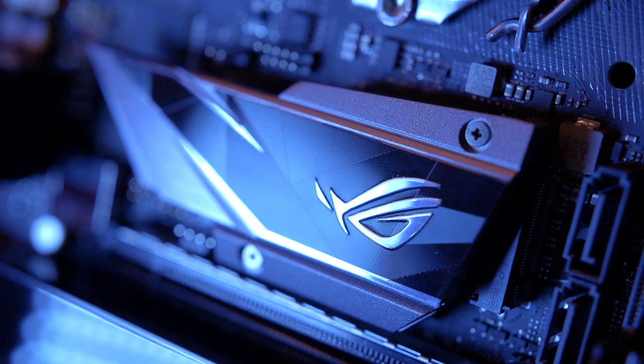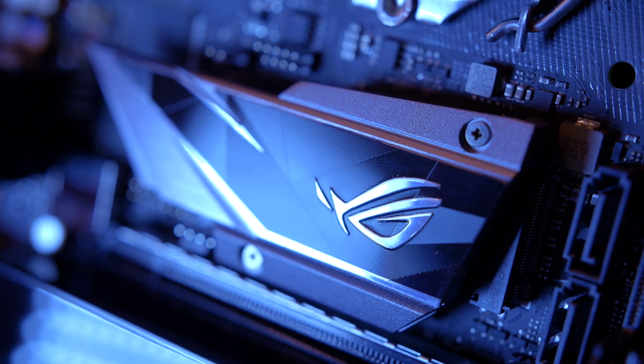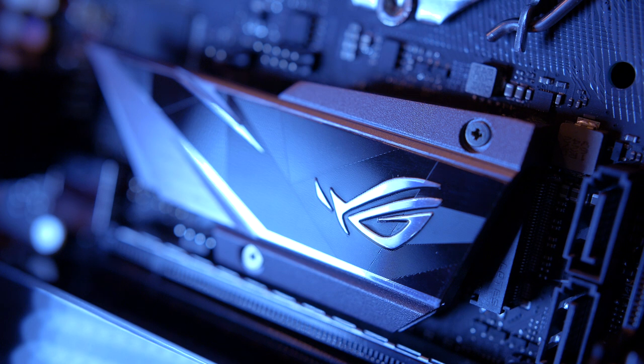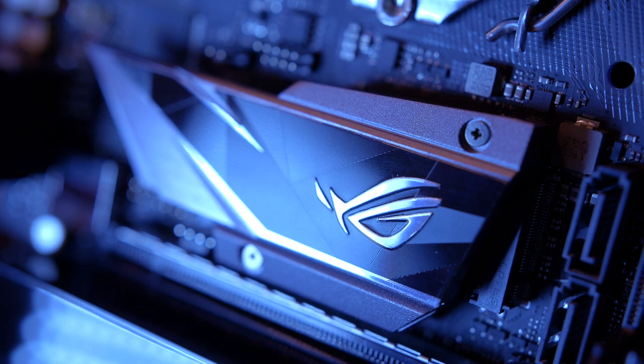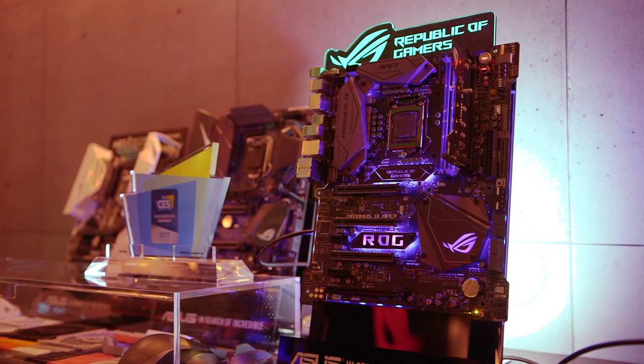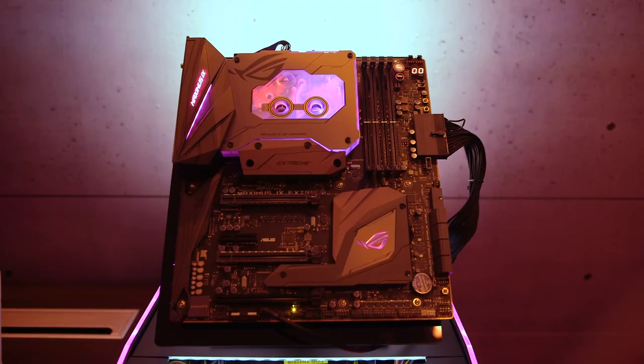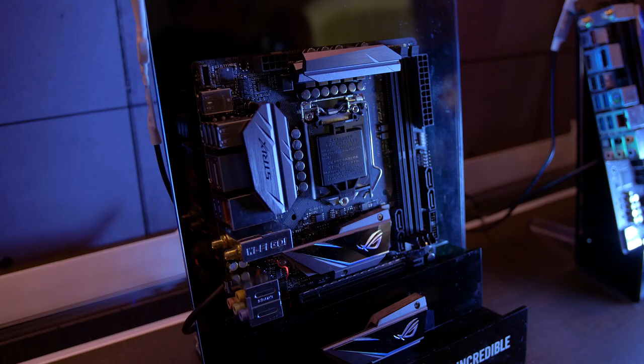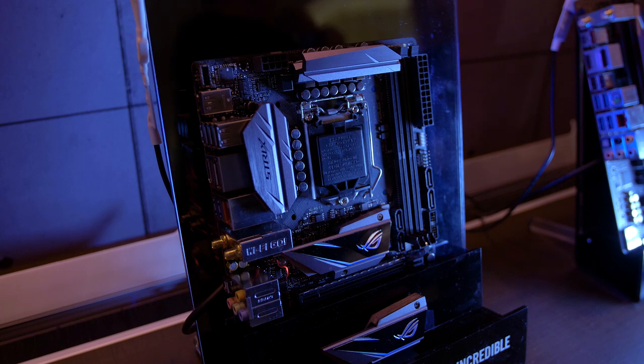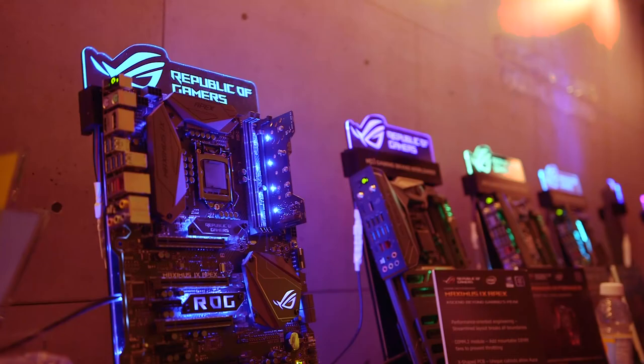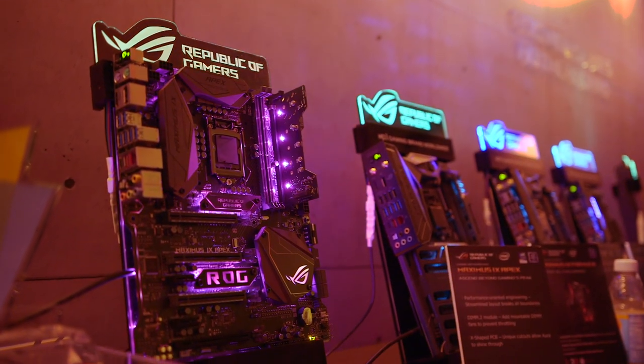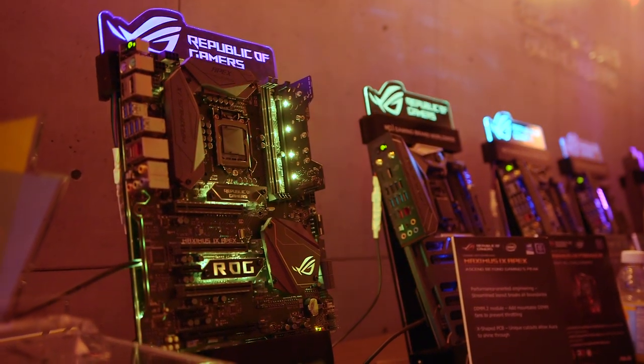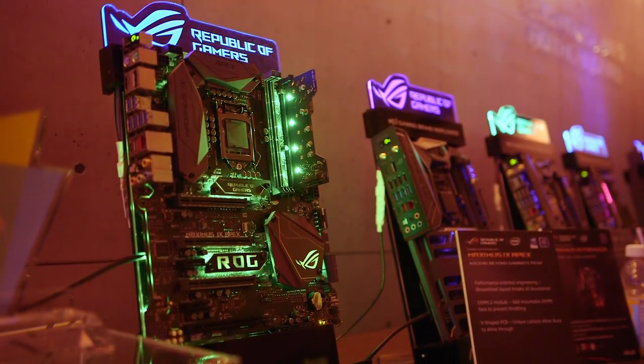All in all, ASUS showed a ton of interesting stuff, but if you were buying a new motherboard, which one would it be? The overclocker, the water cooler, or the small ITX? Let us know in the comments down below. I'm Ibar with Hurricane X, thank you so much for watching, and we'll see you in the next one.